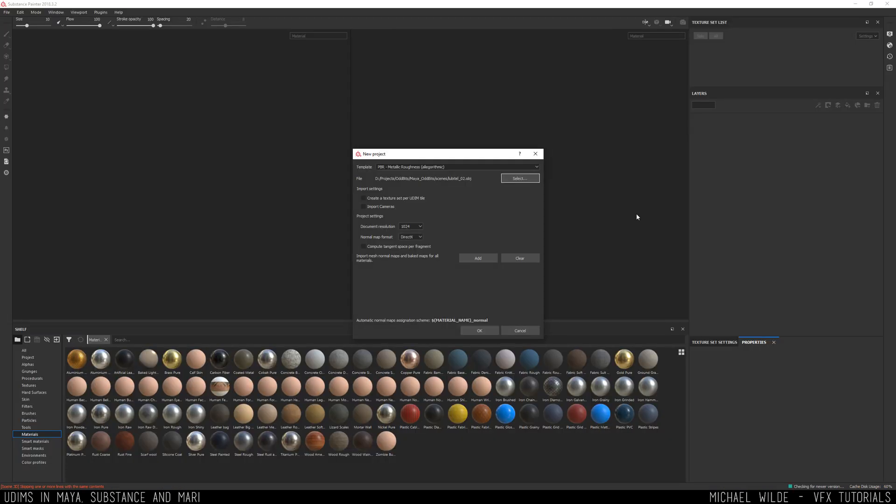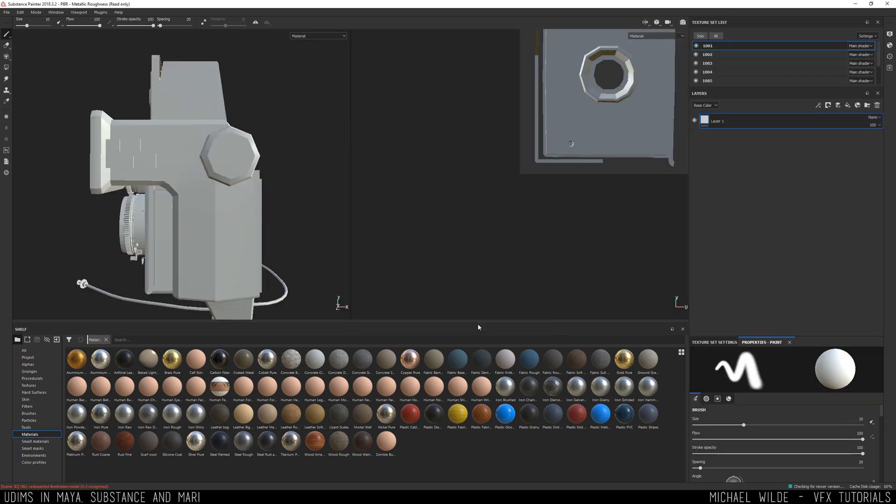So now we're inside Substance and what I've selected is that camera geo from earlier inside of Maya. If you've never used UDIMs before this is exactly how you'll see this dialogue when creating a new project and you can see here we've got this import settings create a texture set per UDIM tile. So if we're working with UDIMs this is the way that substance works with them, it's a bit of a hack at the moment hopefully it'll get better one day but this you need to do. So we're going to click ok on this.